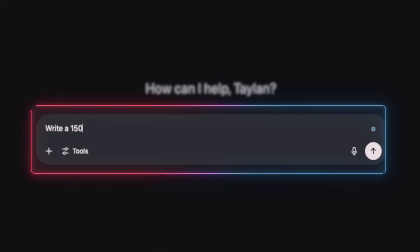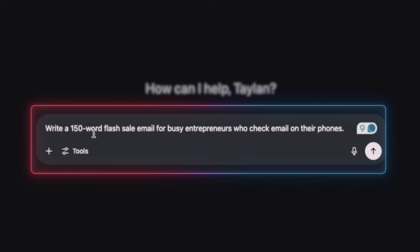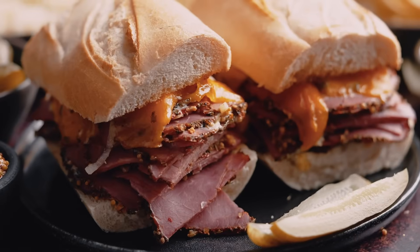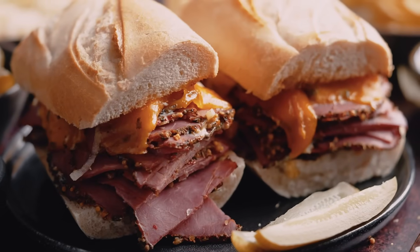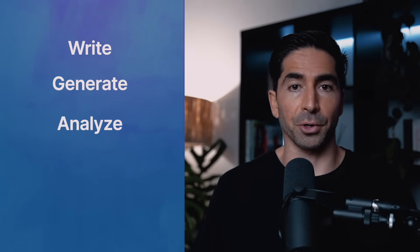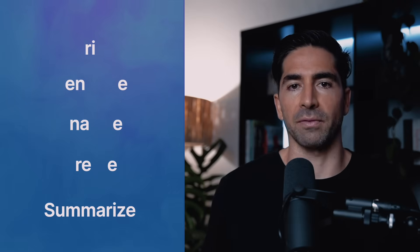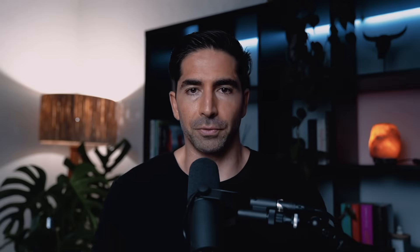Now compare it to this. Write a 150-word flash sale email for busy entrepreneurs who check email on their phones. See the difference? The first one is kind of like saying, make me a sandwich. Whereas the second one is like saying, make me a salami Reuben on sourdough with mustard and pickles. So here's the rule. Start with an action verb. Write, generate, analyze, create, summarize, and then tell it exactly what kind of output you want. If you can't clearly state what action you want the AI to take, you're probably not ready to prompt yet. Go figure that out and then come back. Just fixing this one part will instantly 3x your ChatGPT results, and we're just getting started.